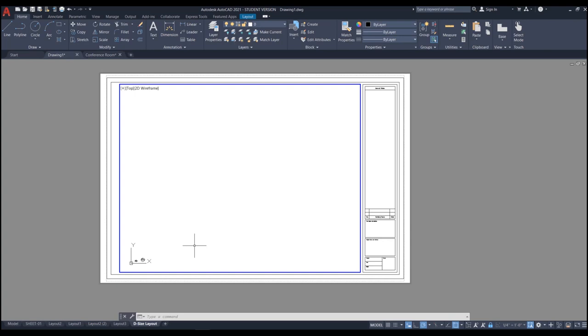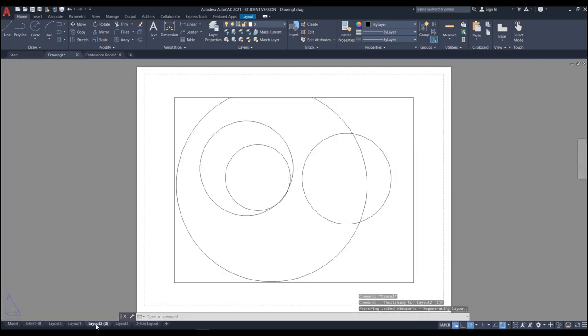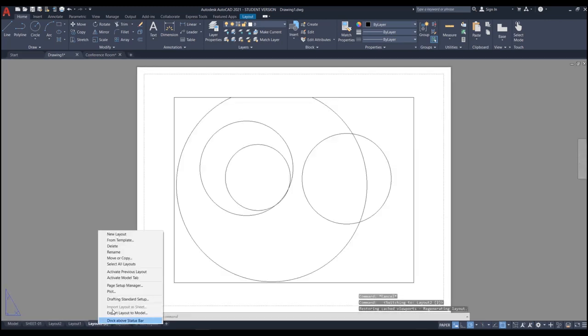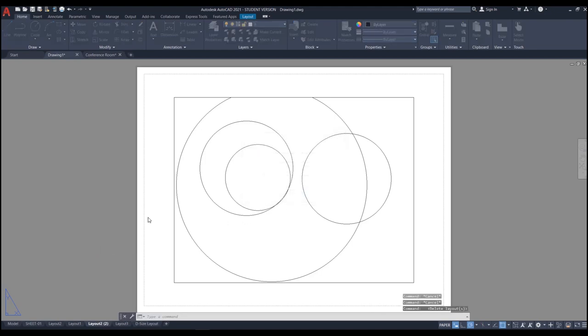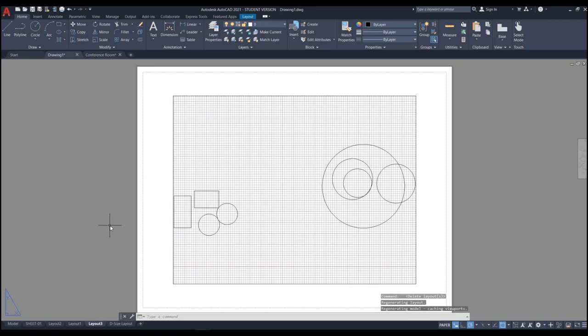If you decide to delete a layout you don't want, right-click on the layout tab and select Delete. That's it for chapter seven - good luck and have a good one.